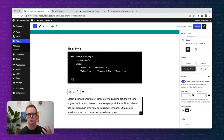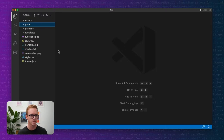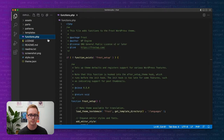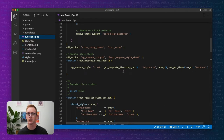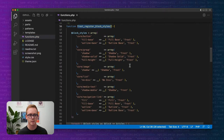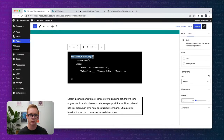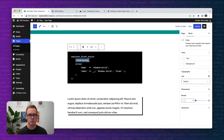Let's take a quick peek at the theme files for Frost to see how this is added. Here I have the theme folder for Frost in the functions.php file. We come down here to our function called register_block_styles and we have an array of all the different block styles we're registering in the theme, with a fancy foreach loop going through each one and registering them. Simplified, it's just register_block_style with the block name and an array with the name and label.